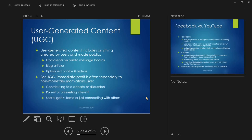User-generated content, or UGC, is anything created by users and made public. It includes not only videos people upload to YouTube, but also comments on public message boards or below videos, blog articles, and so on. For UGC, immediate profit often isn't the real motivator — most people who post content don't do it to make money.